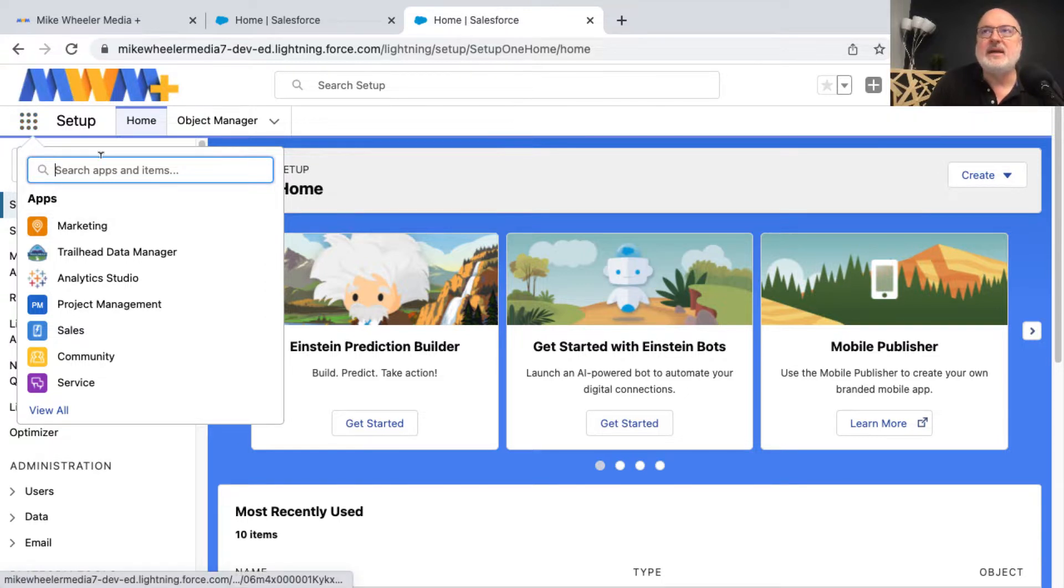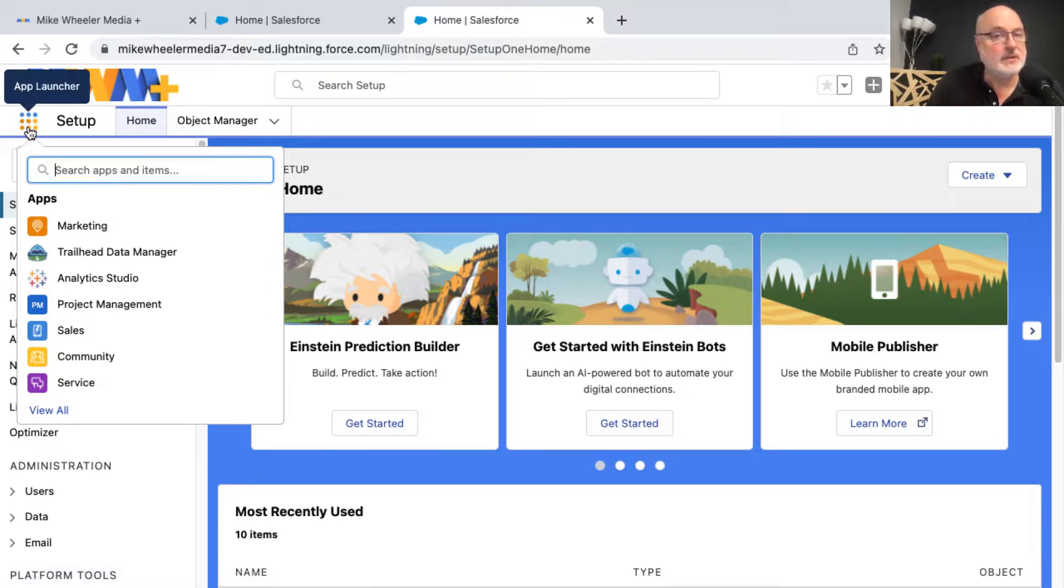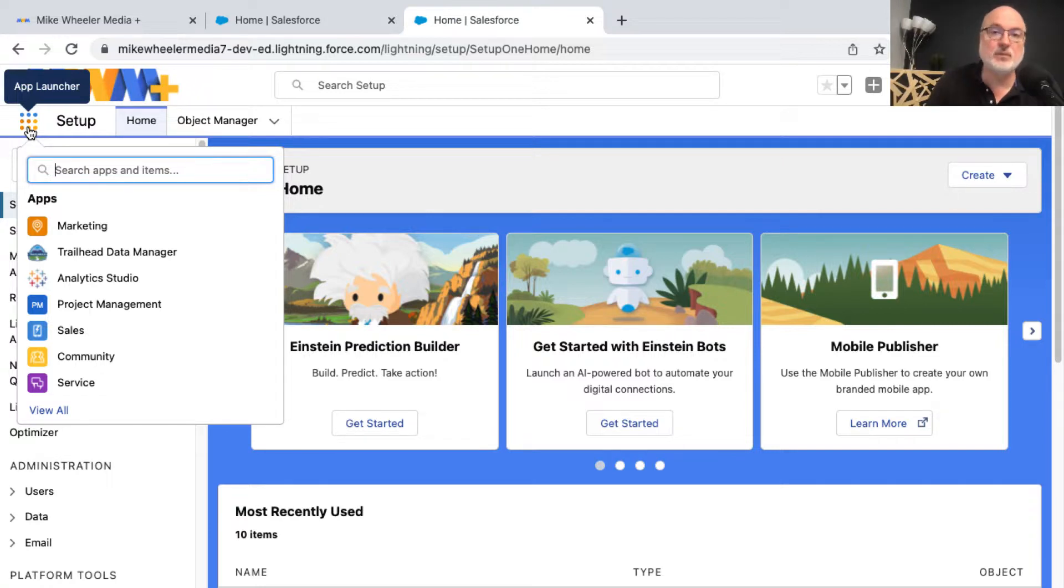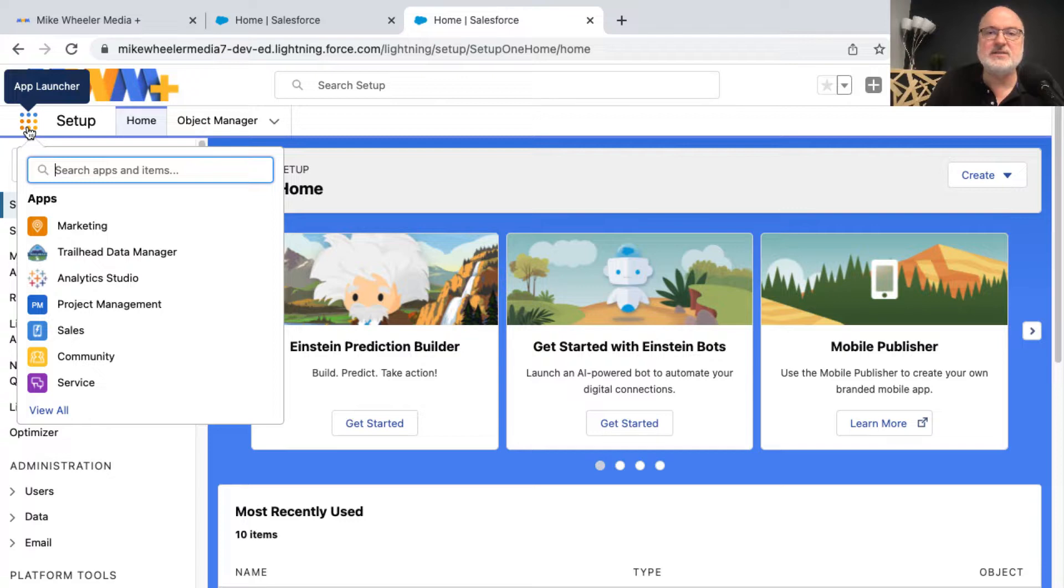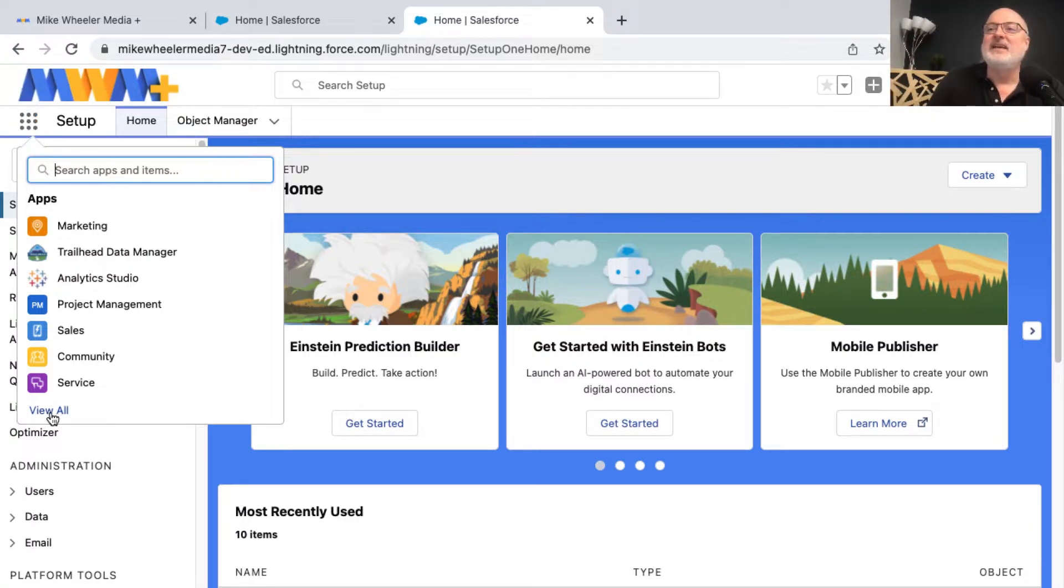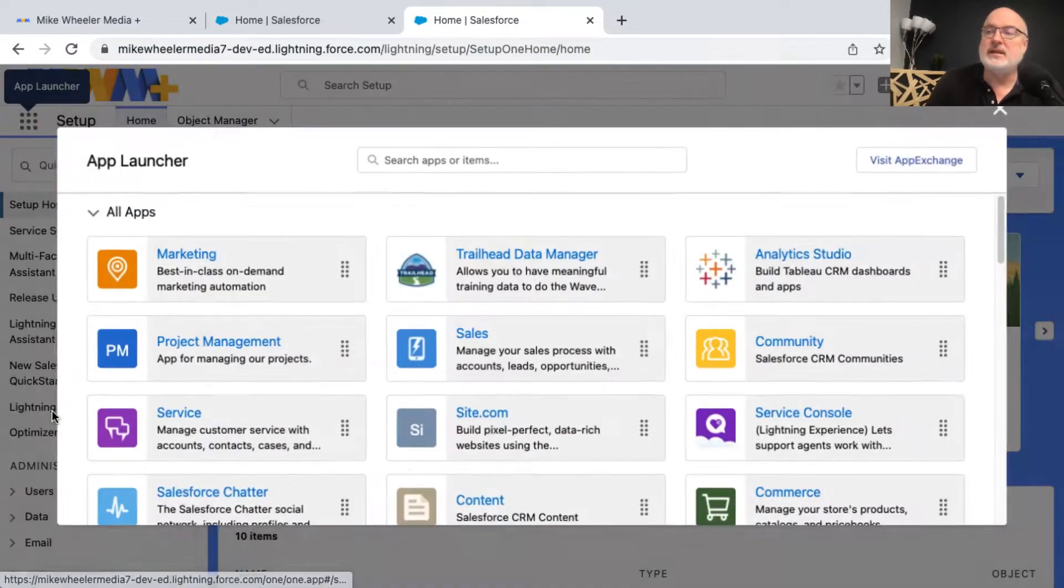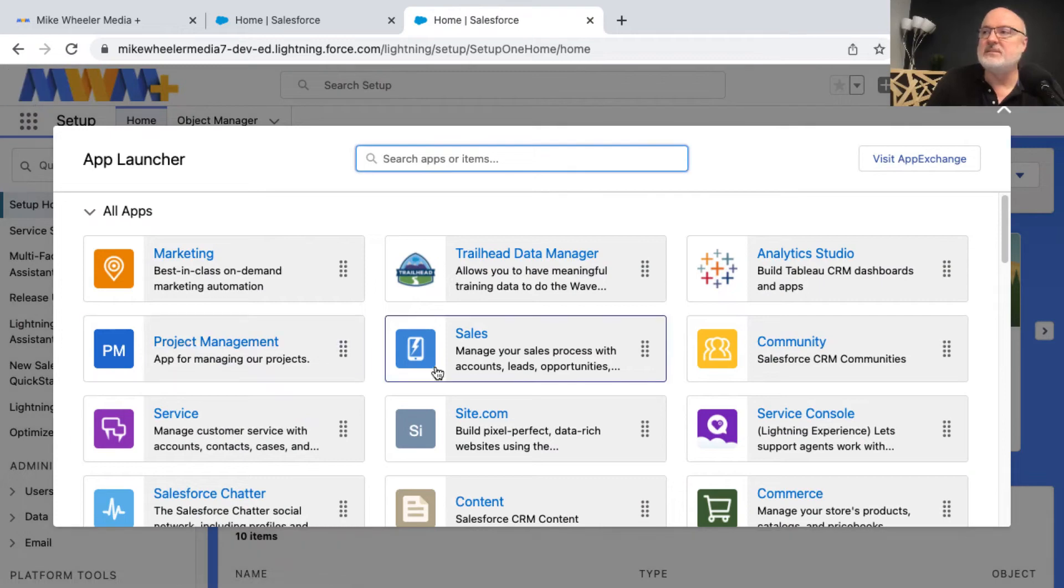I have clicked on the app launcher, the three by three grid at the top left. Some people call this the waffle in Salesforce. I don't necessarily like that terminology because I don't want syrup on my screen, but I digress. I'm going to click on view all and look for a console application.